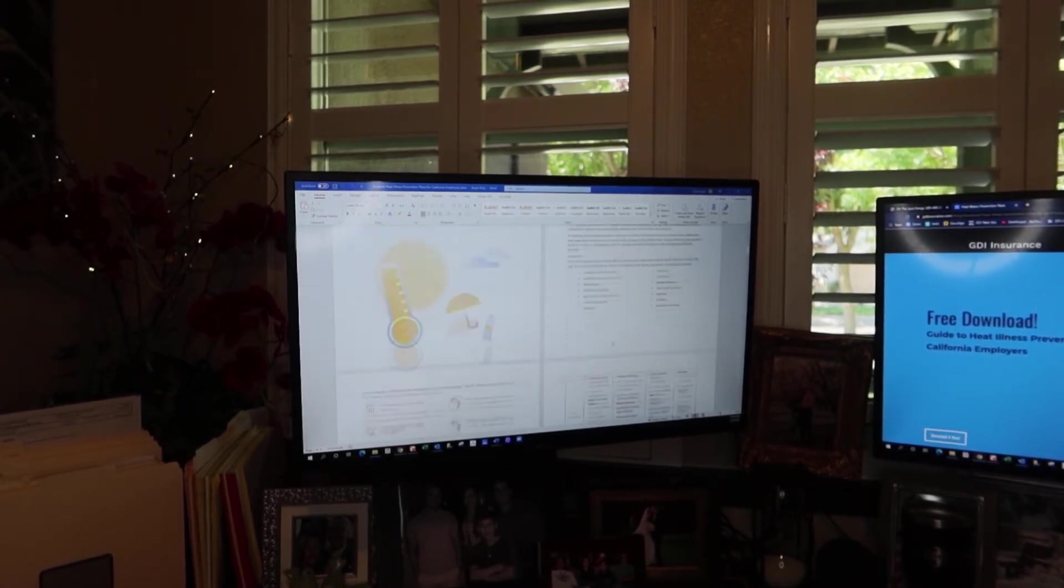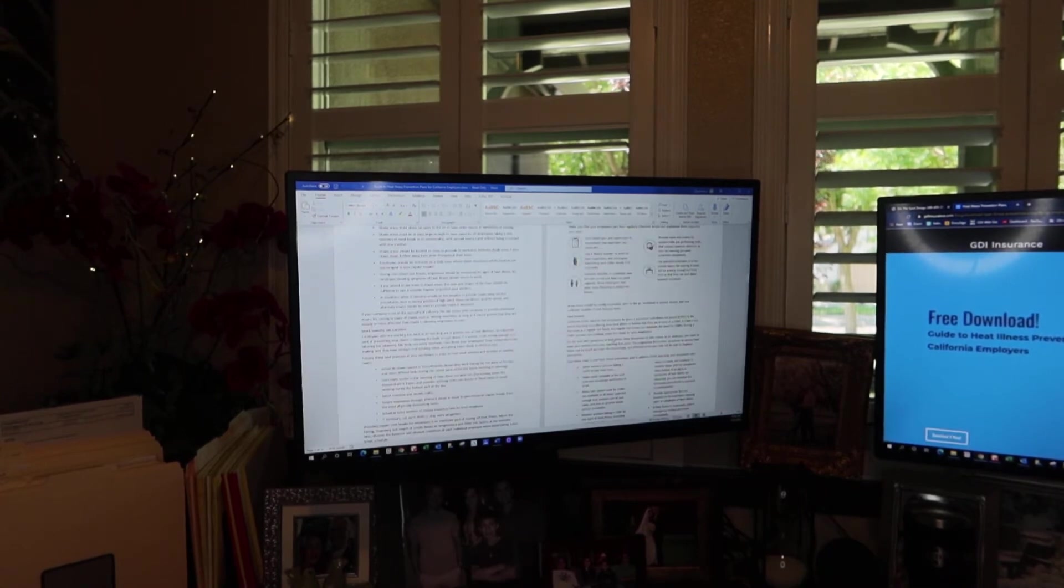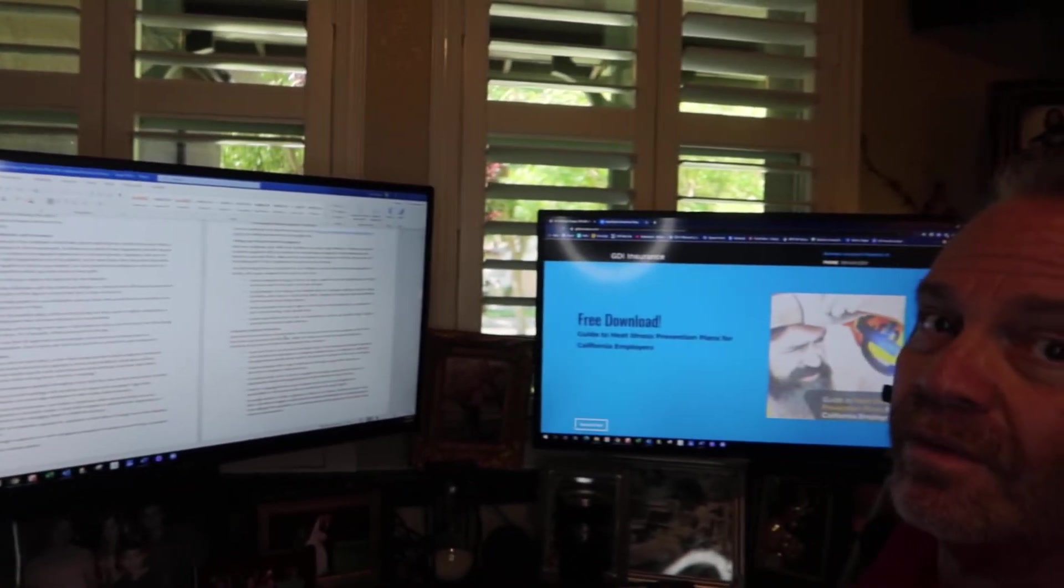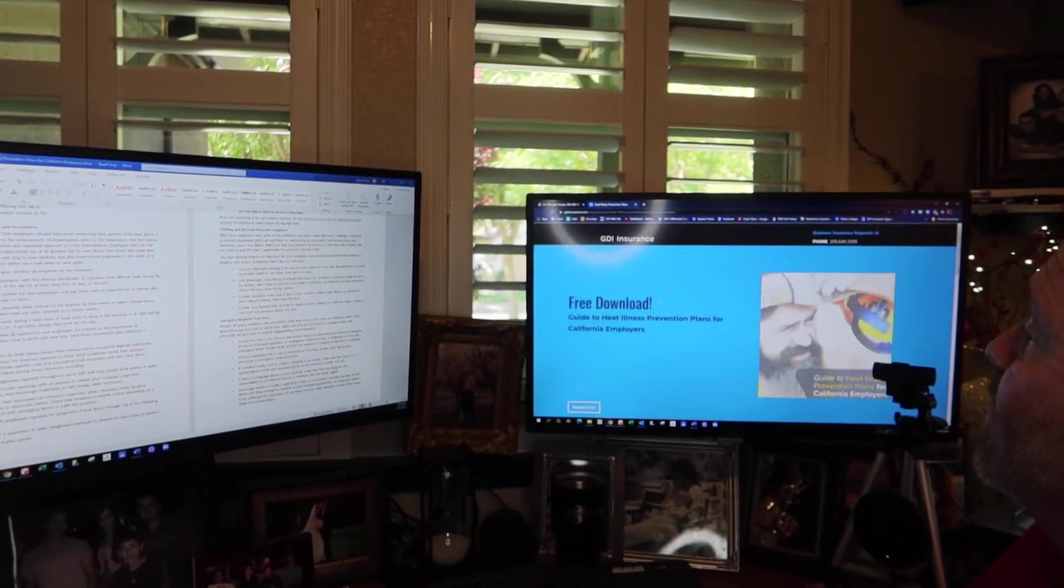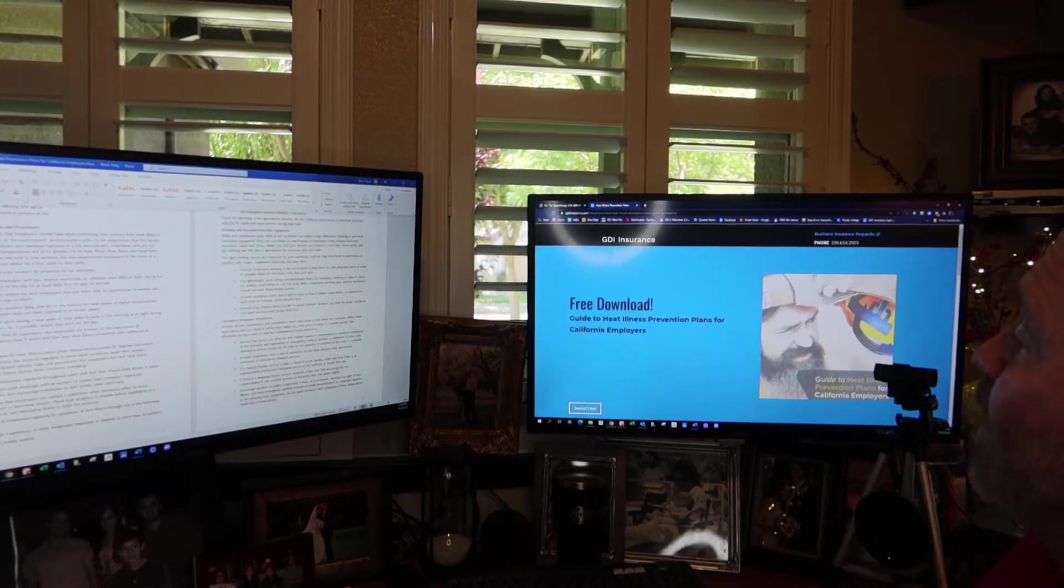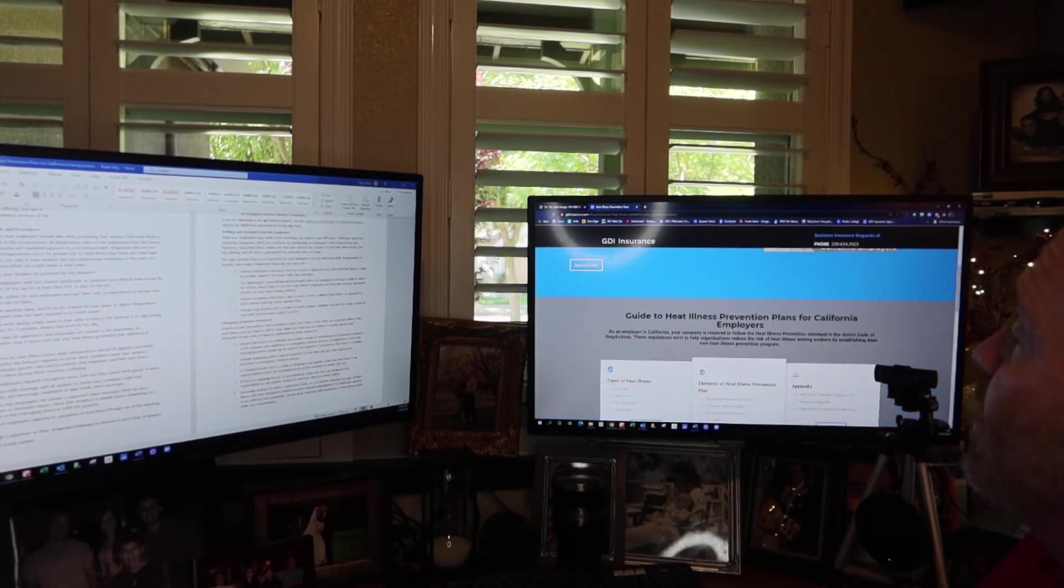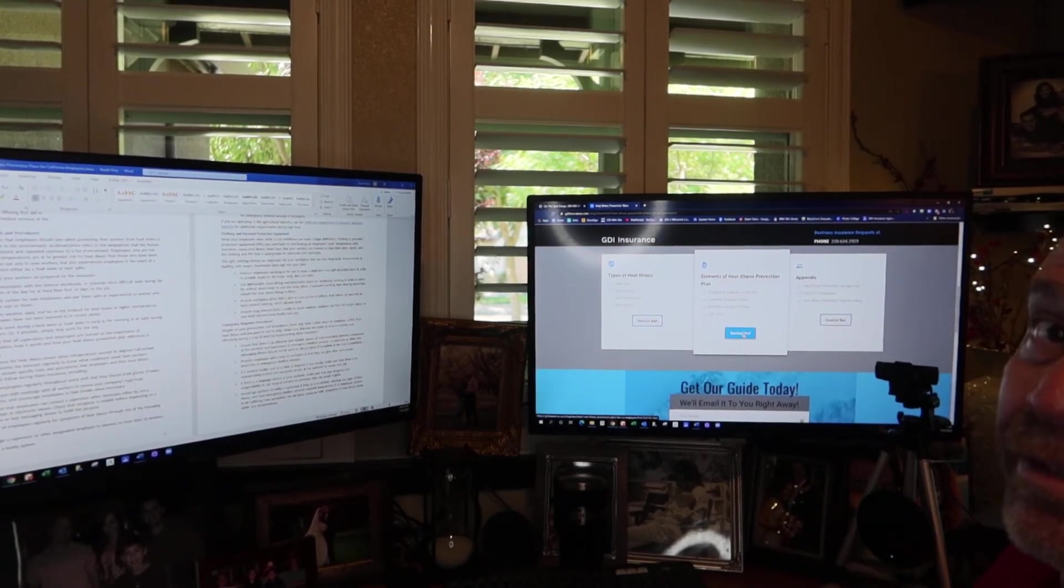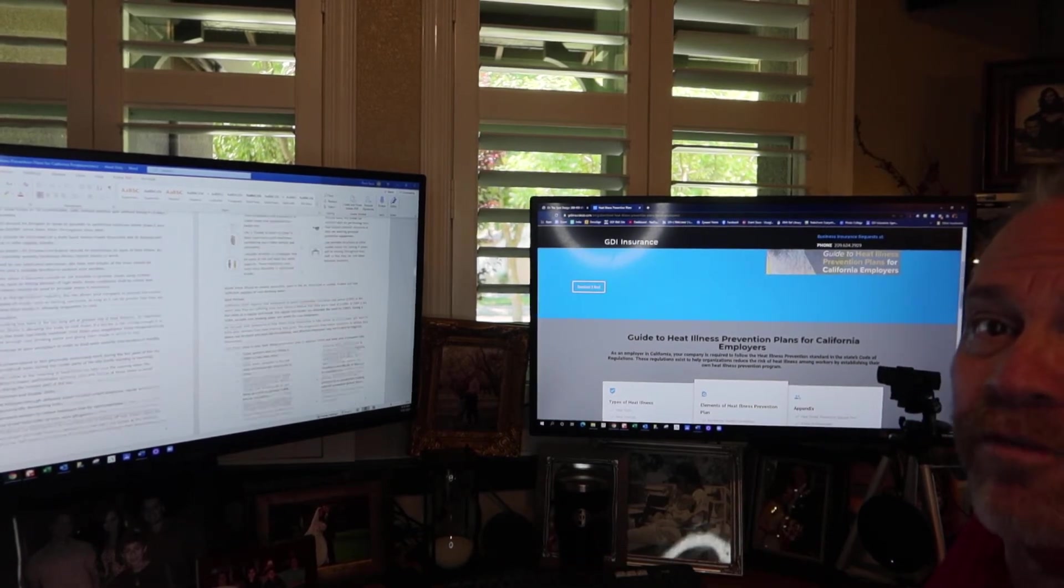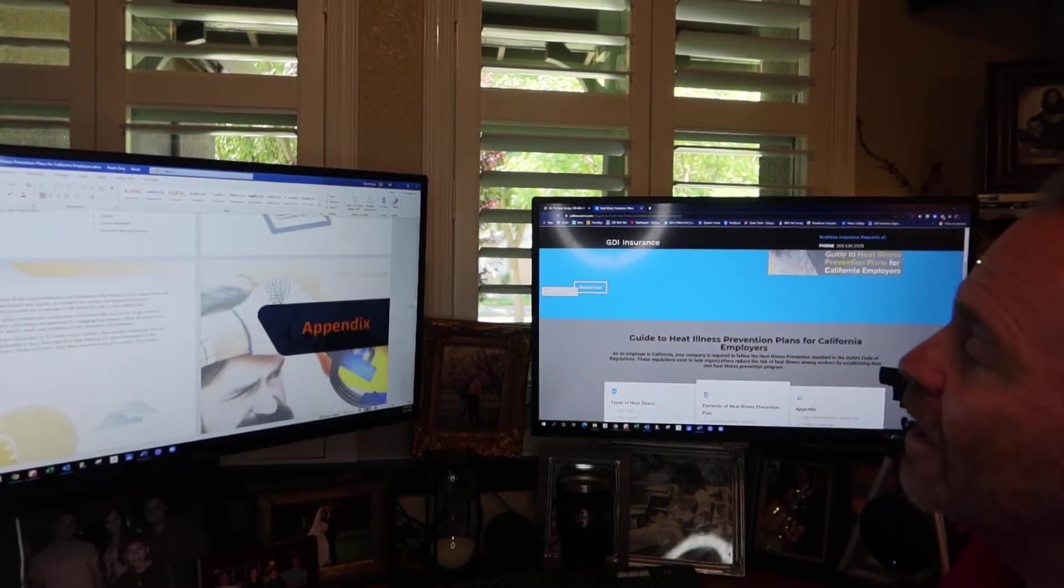But here it is, it's 25 pages. It's in Word. It's downloadable for you. And let me show you this. This is the website right here. This is our website right here, GDI. What does that say in big words? This is free download guide to heat illness prevention plans, California download here, click, you can go a little farther, click any one of these clickers right here that I'm hitting and you download this full 25 page heat prevention deal.